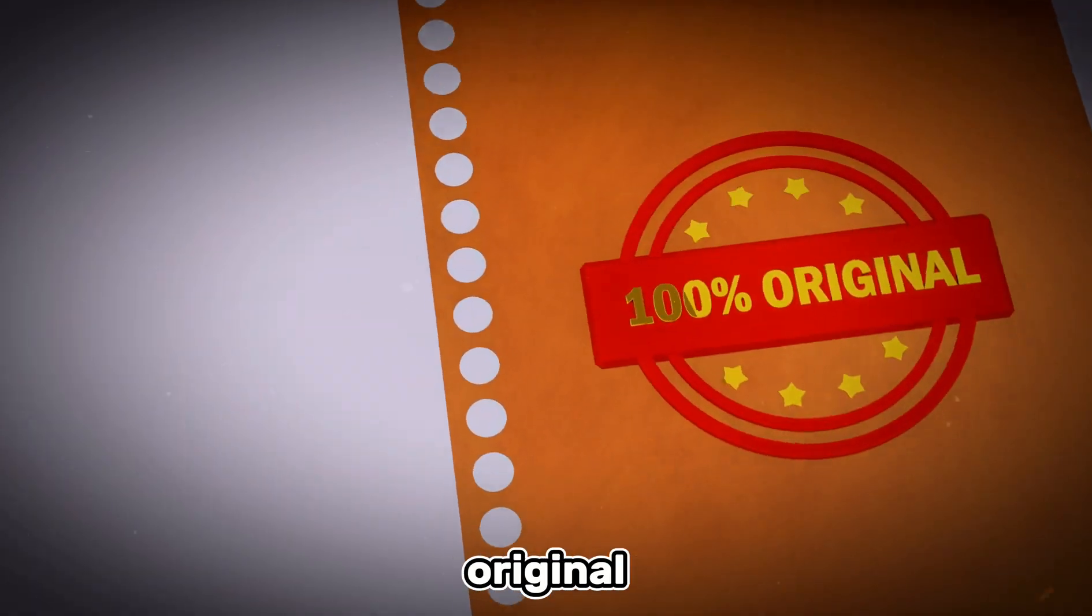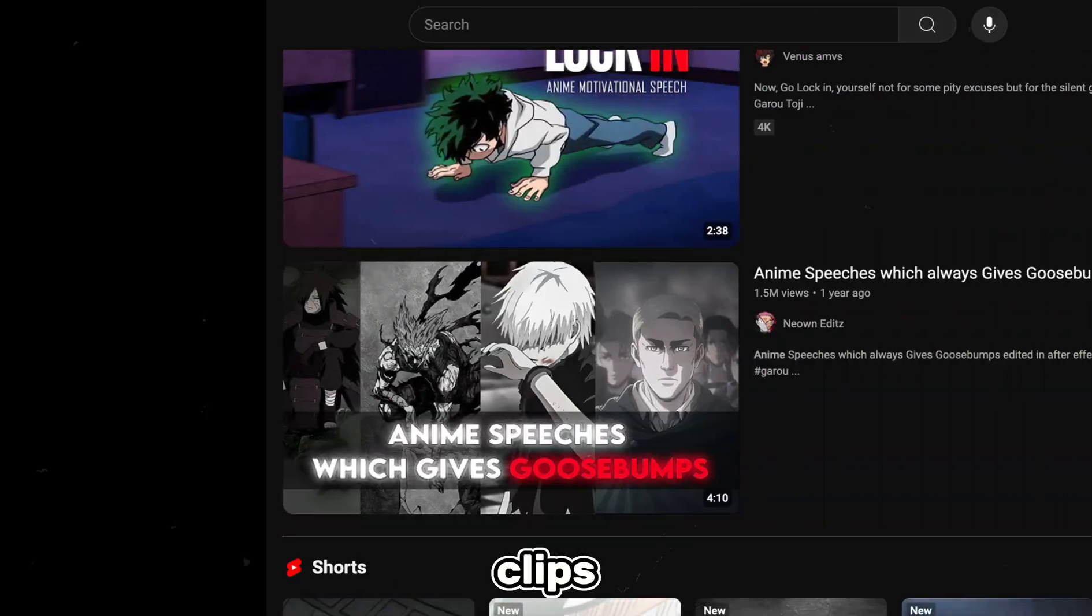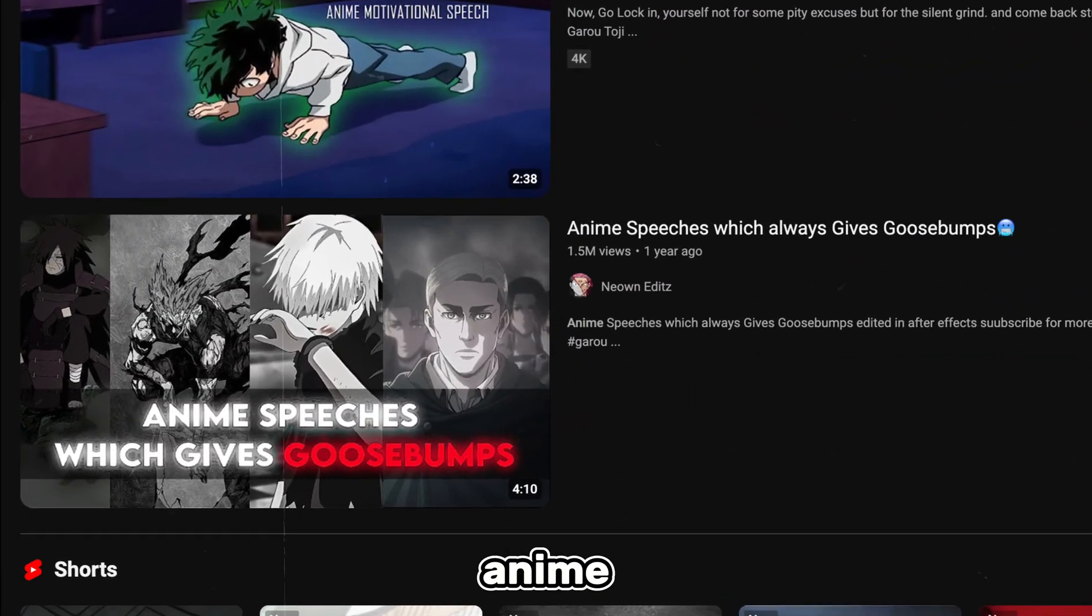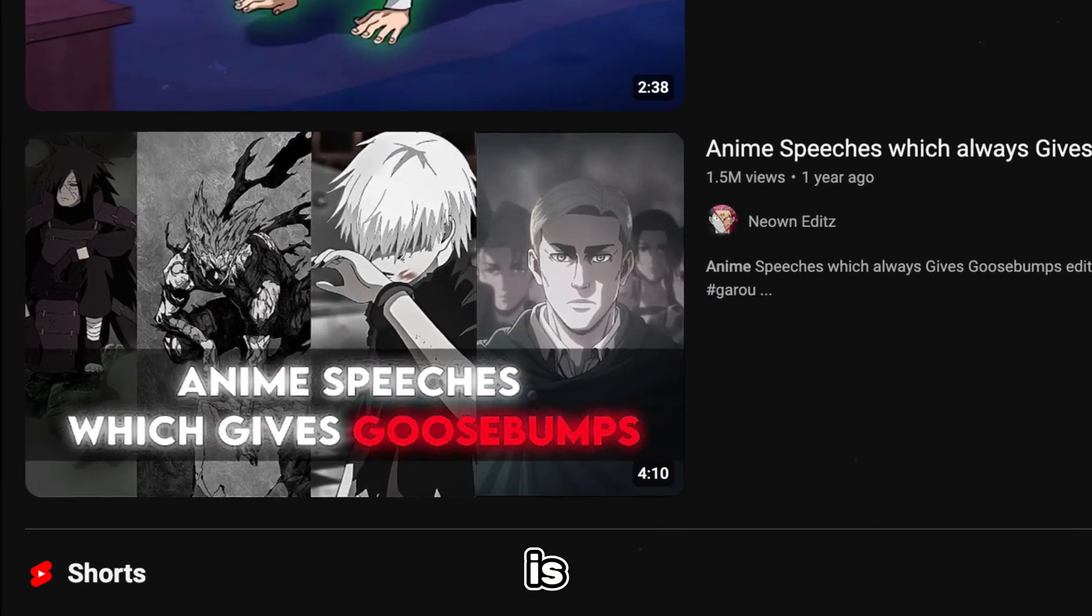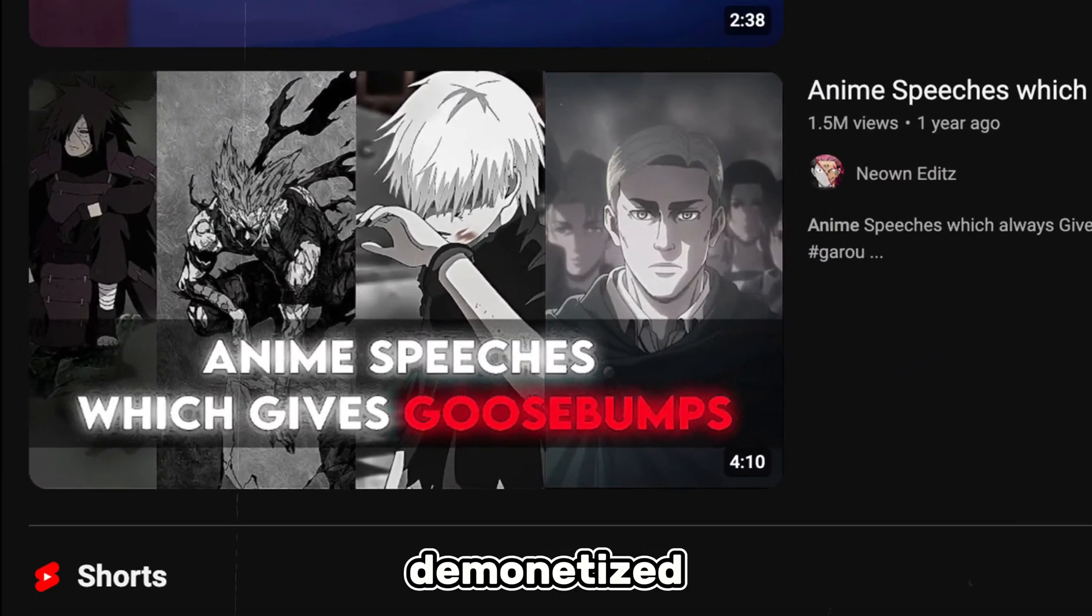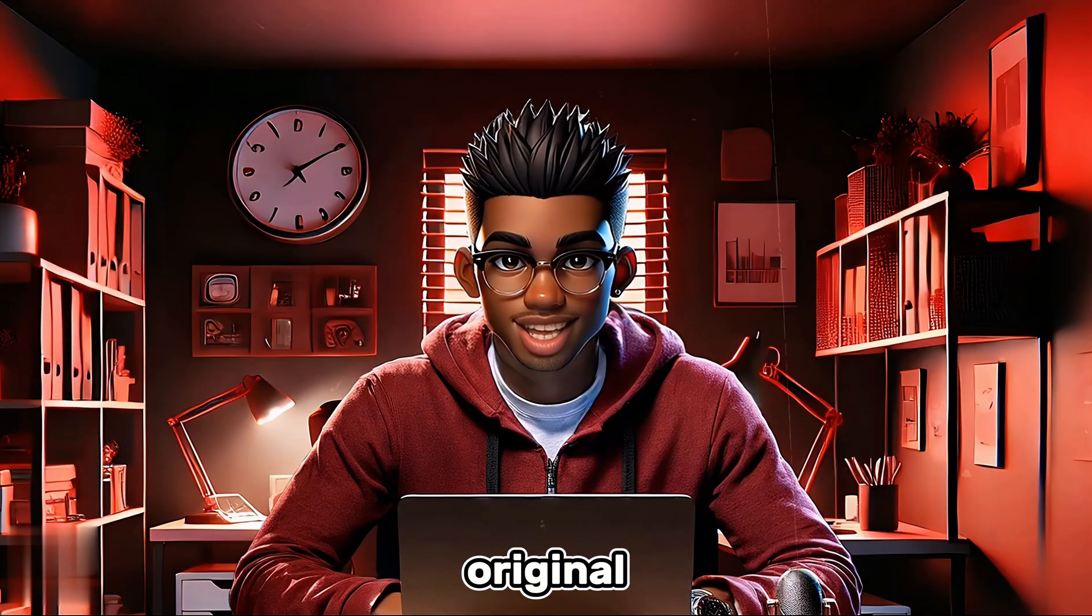Huge channels only learn later on that copyrighted content is not monetizable on YouTube. You need to create something original. Taking clips from your favorite anime to tell a story is a good way to get demonetized.